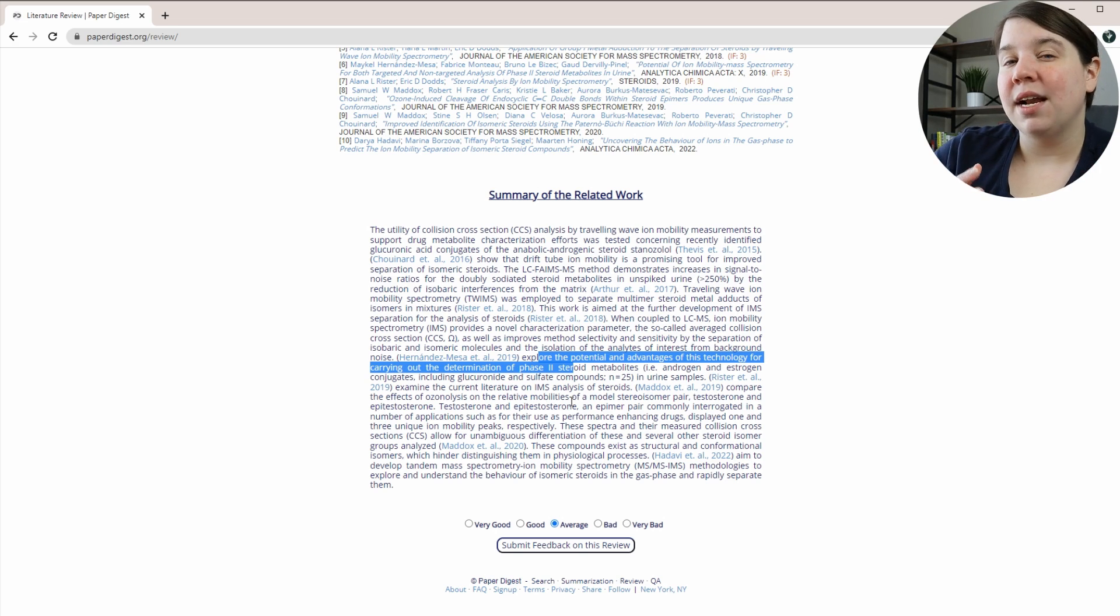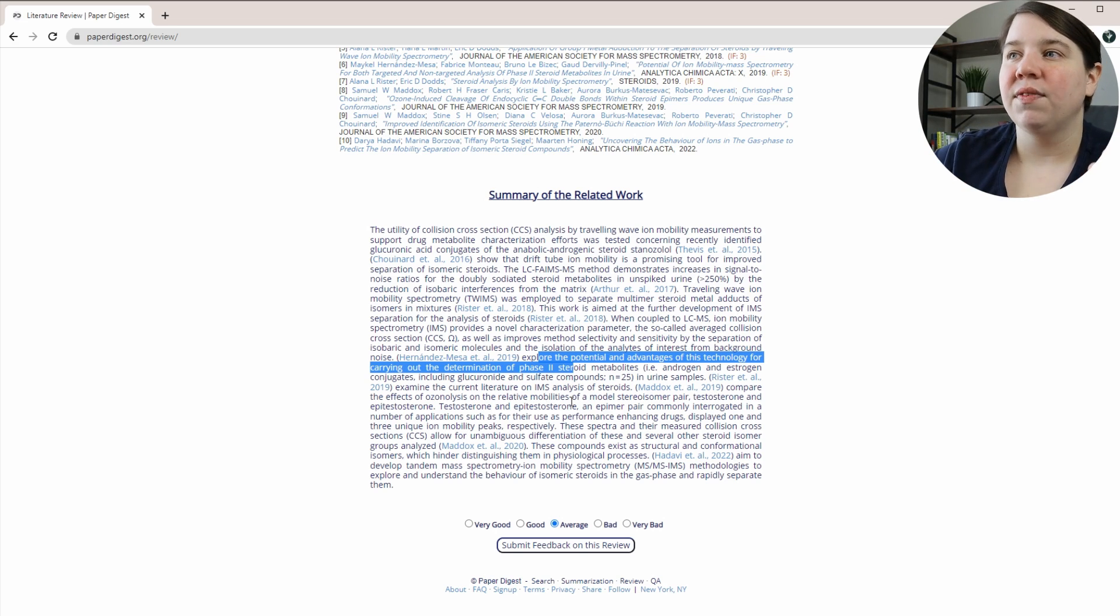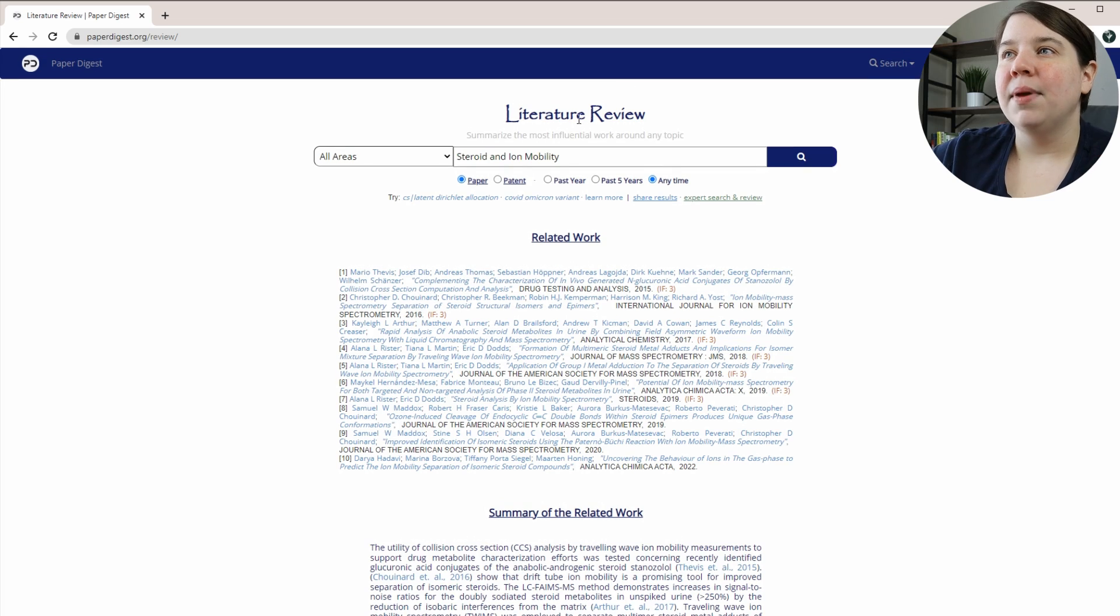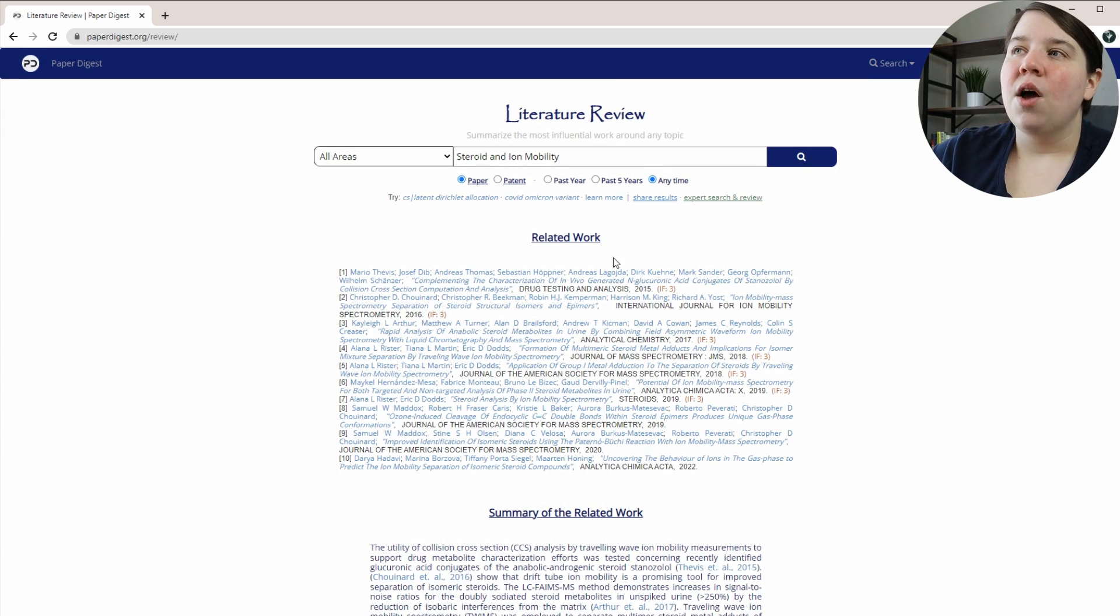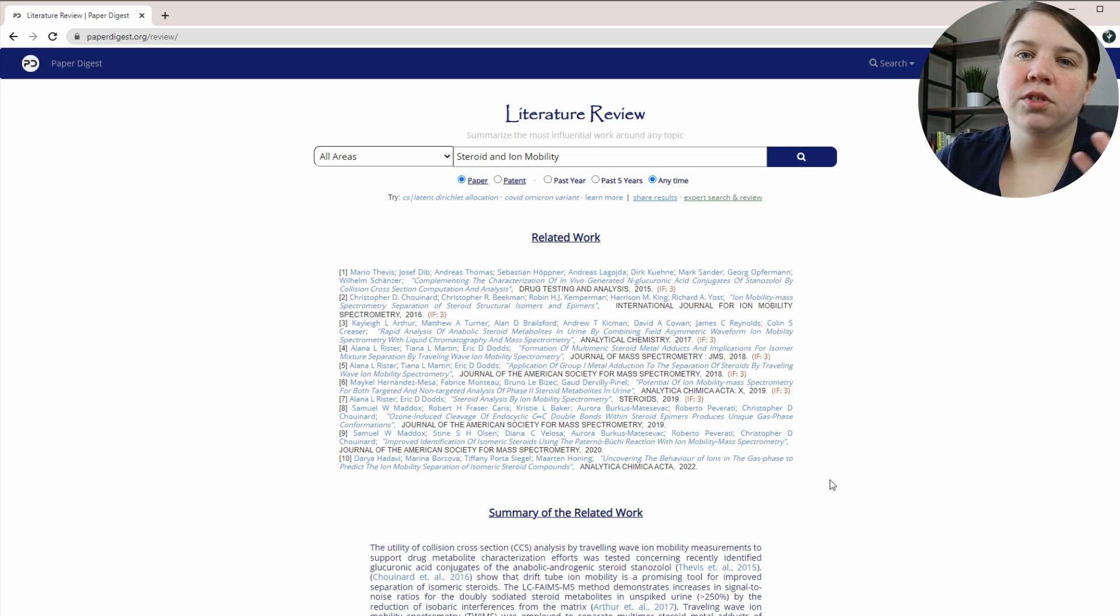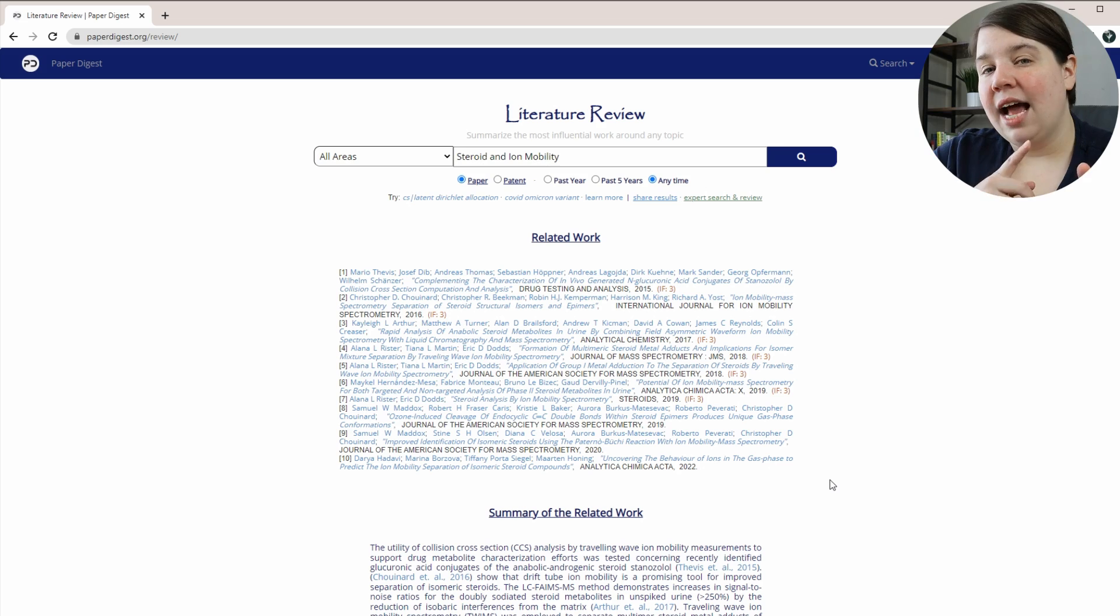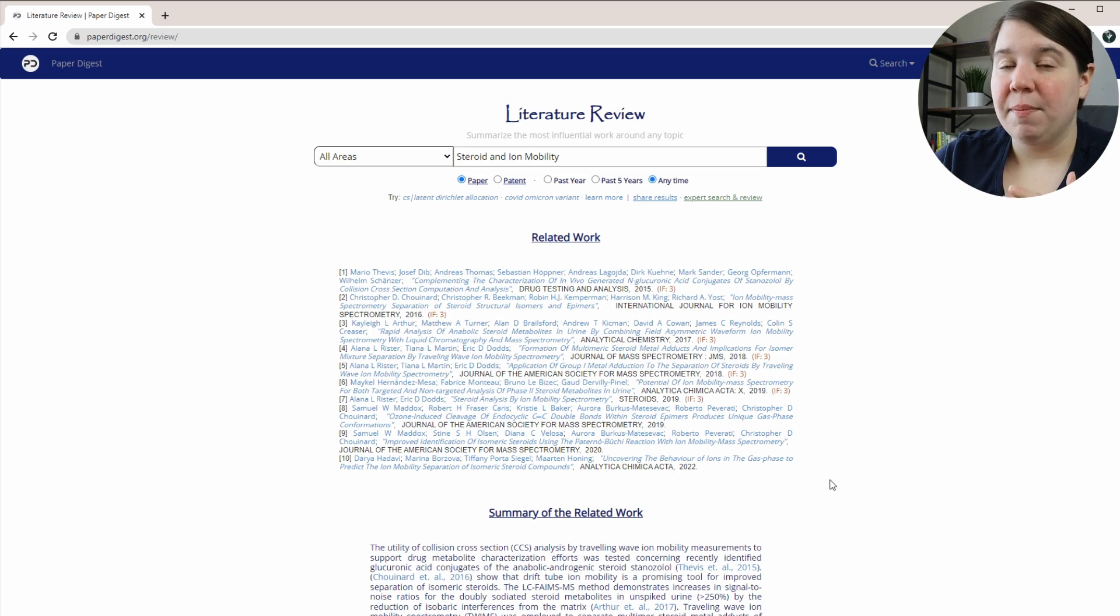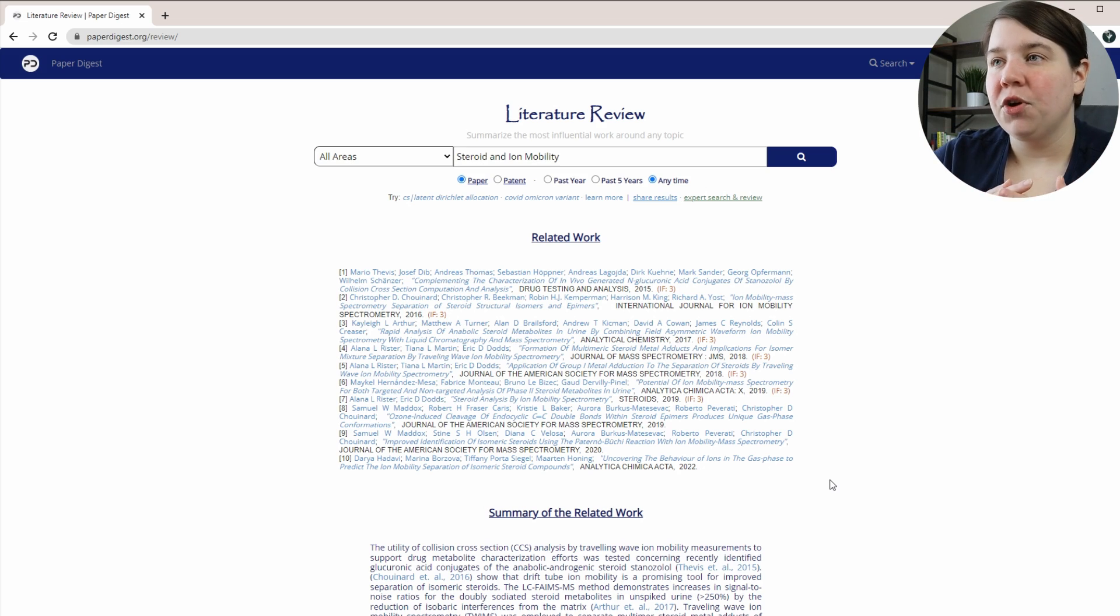But overall, I would use this as a starting place. If you're like, oh, I'm interested in writing a lit review, or I'm interested in learning this field, let me type in something, do that. And then I would expand to using Google Scholar or something like Research Rabbit. I'll have a link to how to use Research Rabbit to find papers and outline a lit review as well.